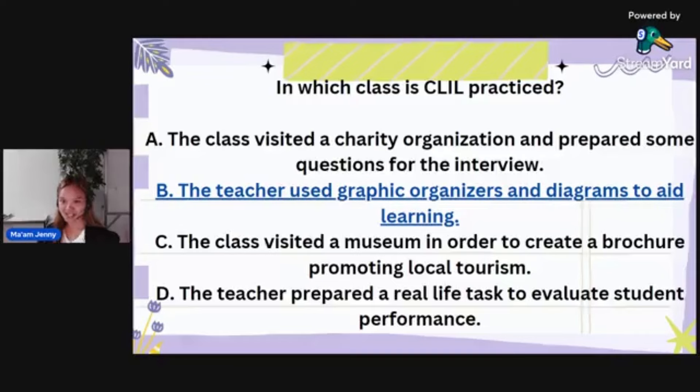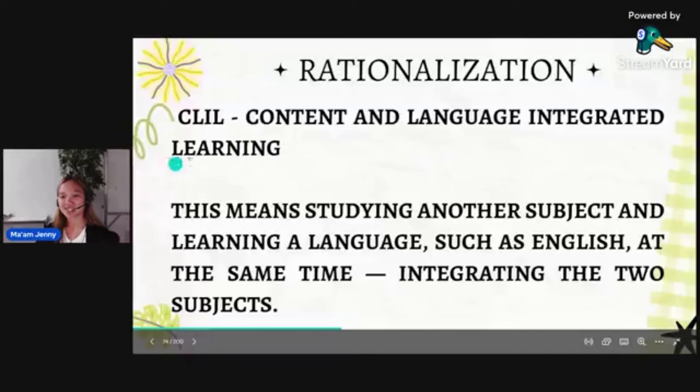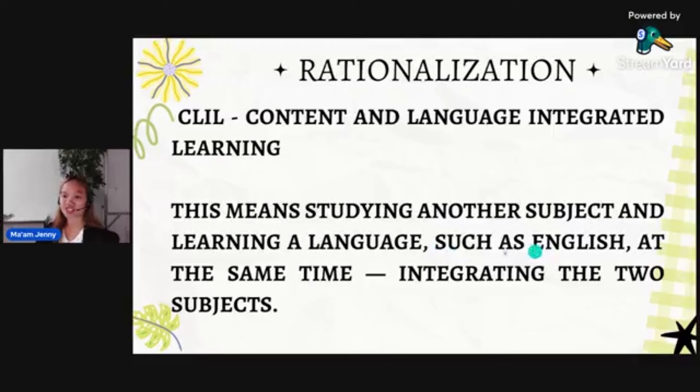CLIL means studying another subject and learning a language such as English at the same time — integrating two subjects.